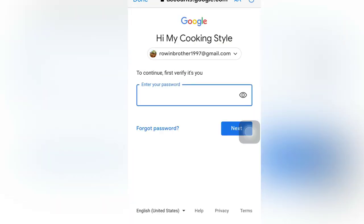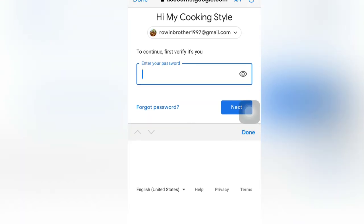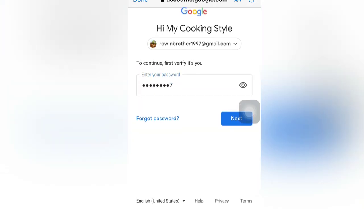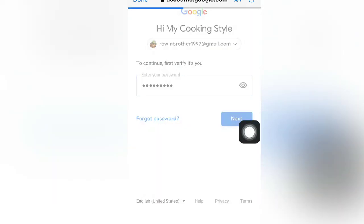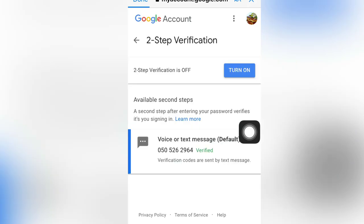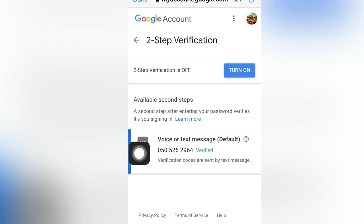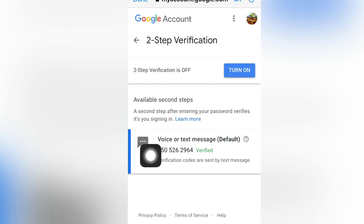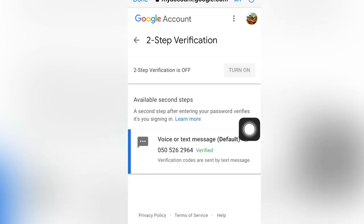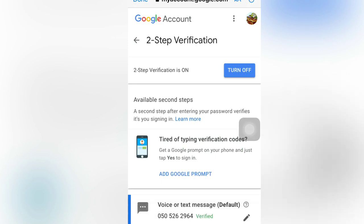Before you can do that, Google asks you to log in or enter the password for your account. So we will log in now. As you can see here, two-step verification is off. It was already set up before but I didn't turn it on — just to show you. So we will click 'Turn On.' As you can see, the mobile number is already verified.